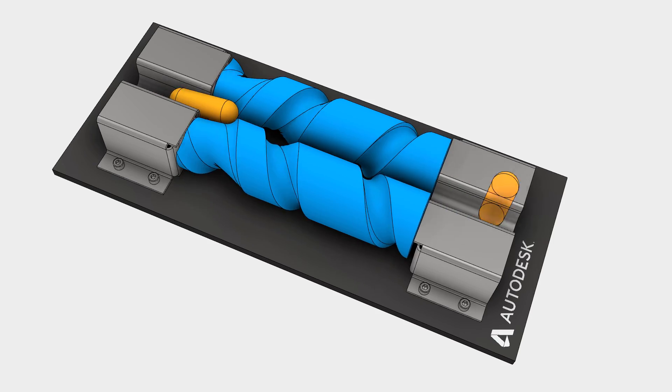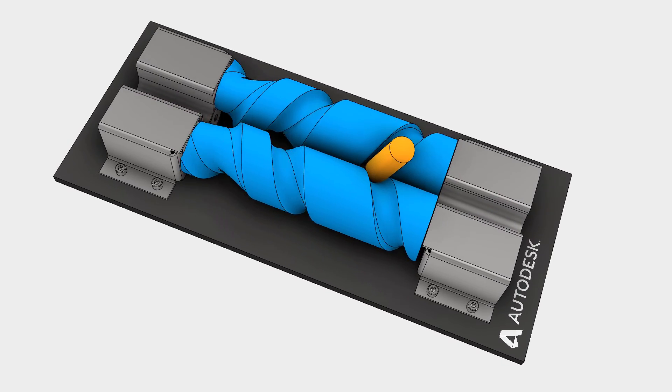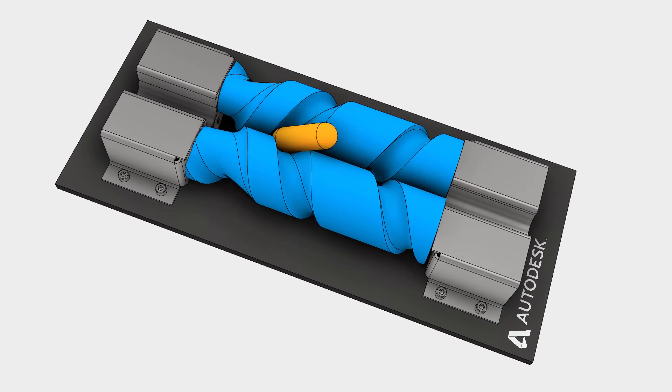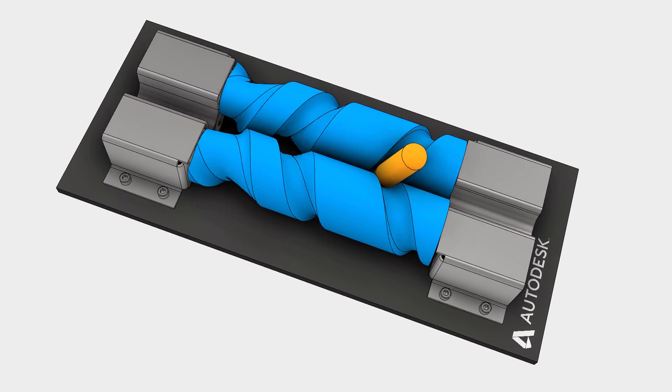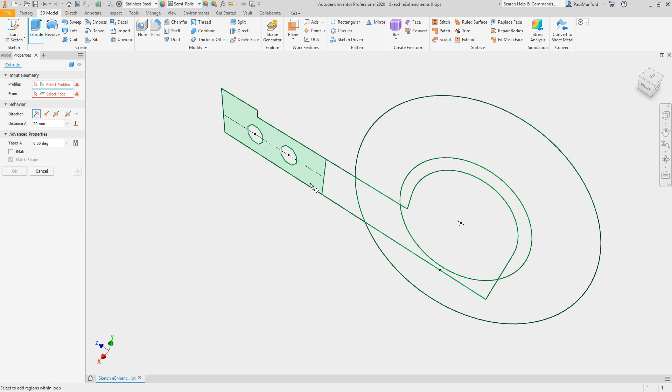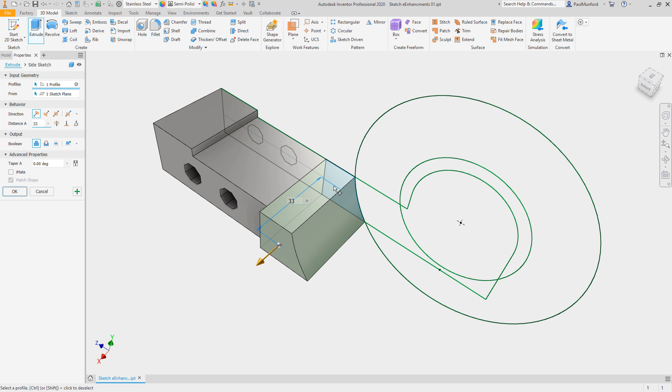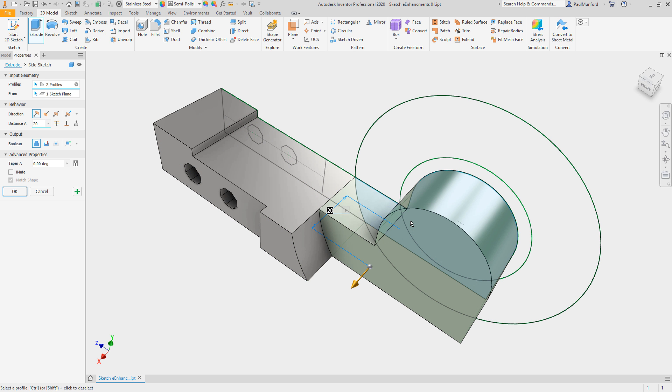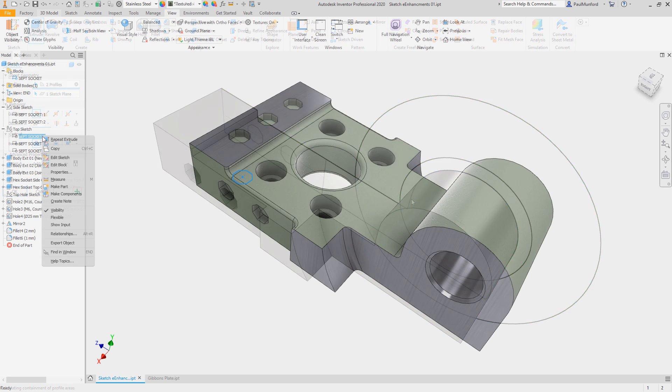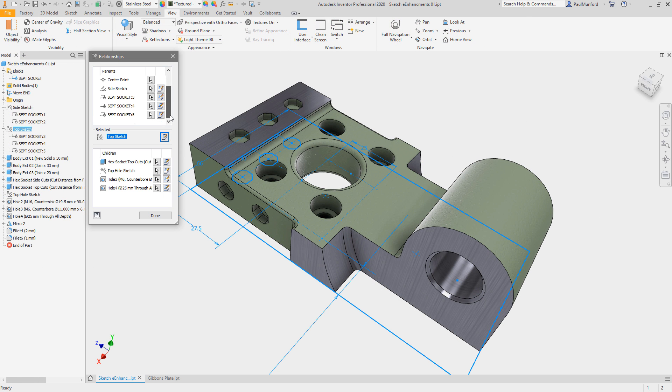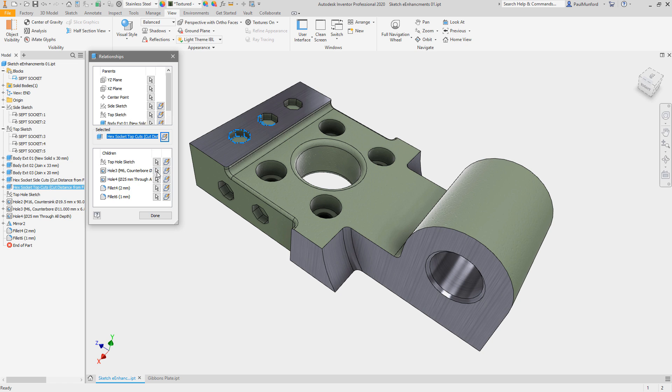Autodesk Inventor 2020 continues to deliver new functionality to your core design commands and workflows. In the part environment, get more options for identifying and selecting sketch geometry, including closed loops and regions formed by overlapping geometry or sketch blocks. In the relationship dialog box, sketch blocks now display in relation to their consumed features.